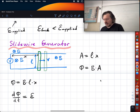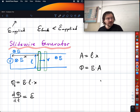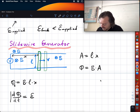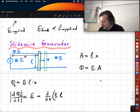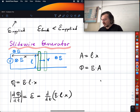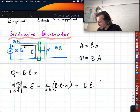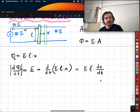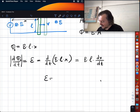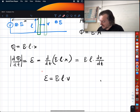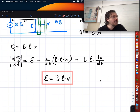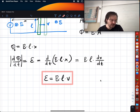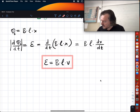So dΦ/dt — I'll sometimes drop the negative sign. We need d/dt of B·L·x. B is constant, L is constant, x is changing, so we get B·L·(dx/dt). And dx/dt is v, so B·L·v is your answer — that's the voltage you measure on the voltmeter. You are generating voltage simply by sliding this rod over this rail.